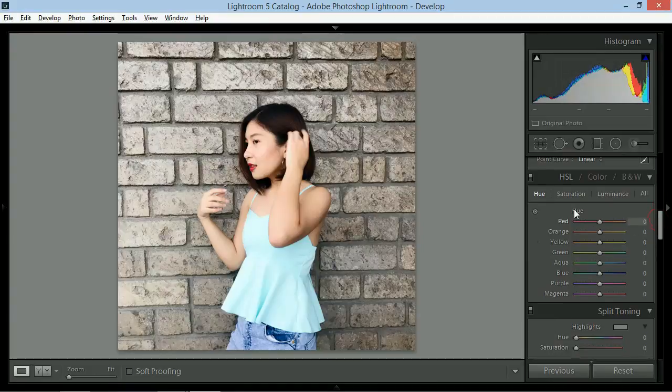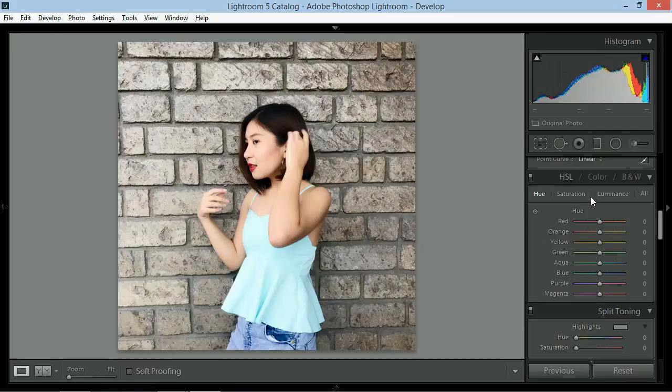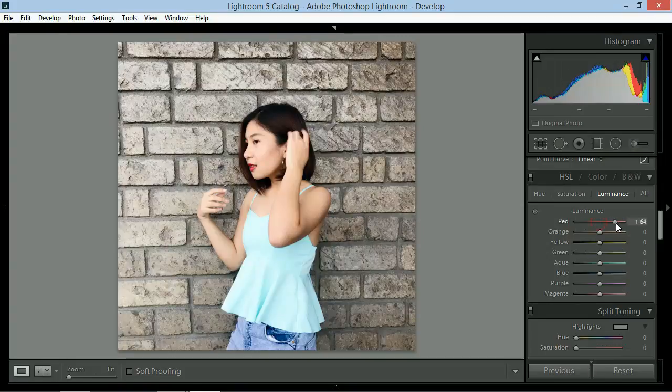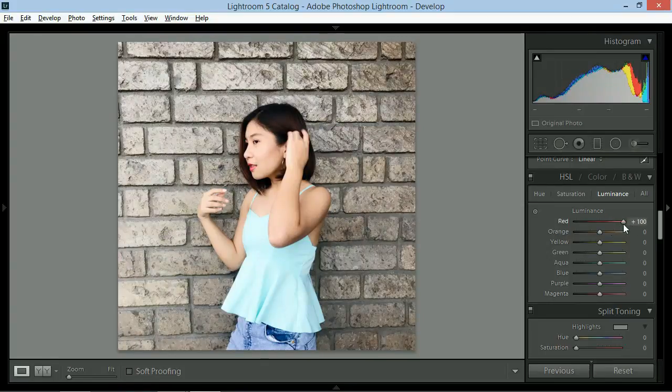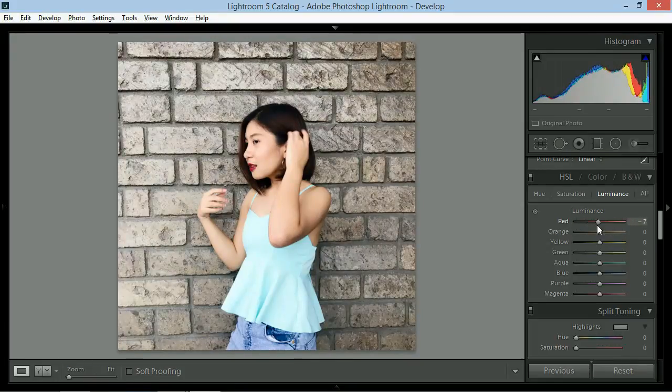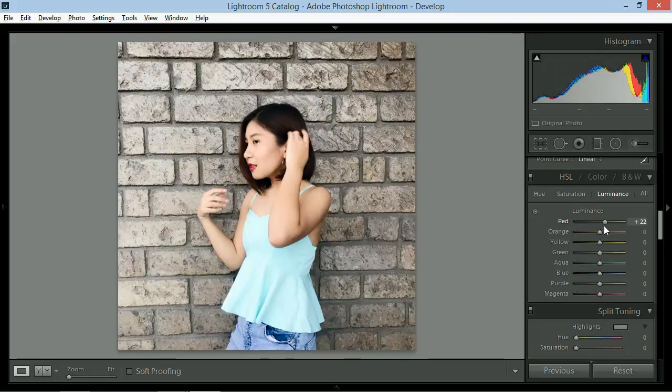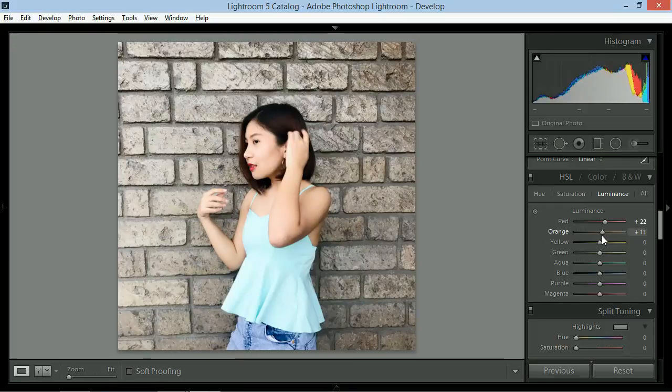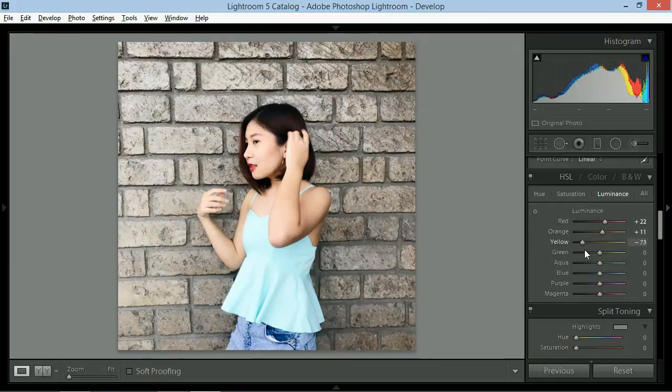Next will be HSL or hue saturation and luminance. The awesome thing about this part is you can play around with each color. I personally start with luminance para mabalance yung color ng skin ng subject. I usually scroll right to left para makita ko yung ano yung affected area sa photo. So dito, yung lips and fingernails and konti sa cheeks. I'll give this plus 22 para pumantay yung kulay sa mukha. Do the same thing sa ibang colors.